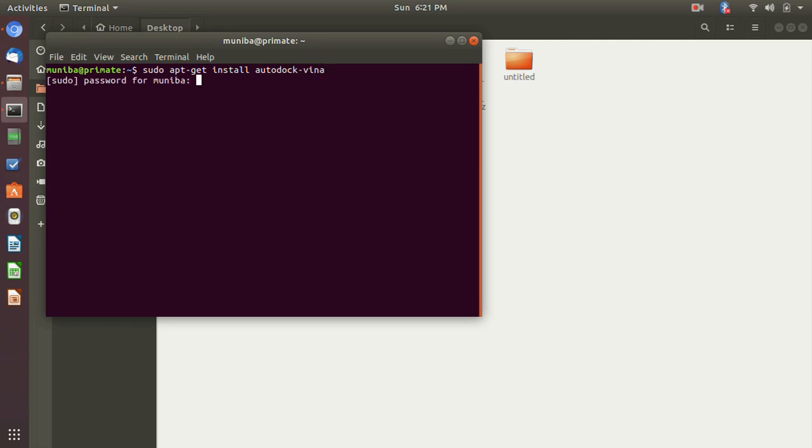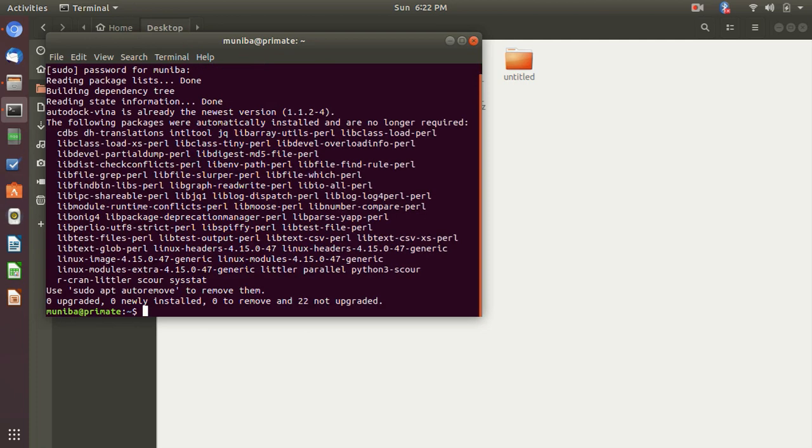It will prompt for your password. So I have already installed it, so it is showing that this is already newest version. So it's the easiest way.